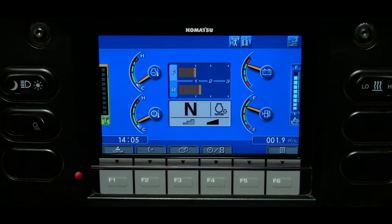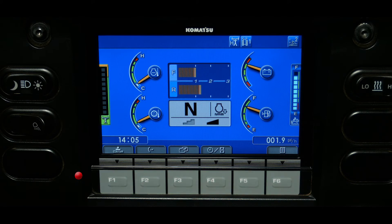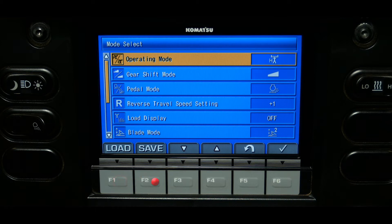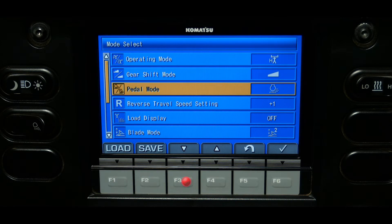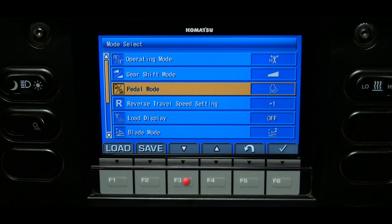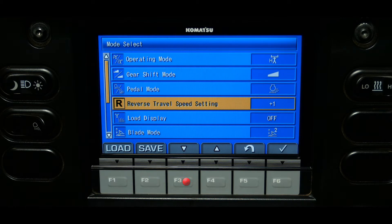To begin with, beneath the monitor are six function switches. Moving from left to right, the F1 switch will access the customized screen. The customized switch allows the operator to select specific functions to use on the machine and store them into memory.